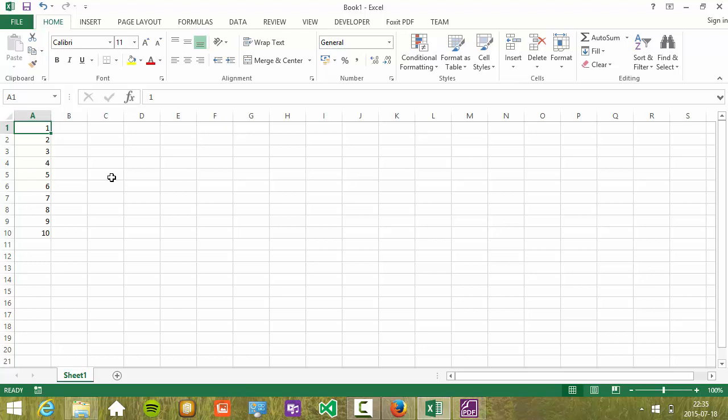To select a range when you don't know the number of rows, you could use a property called Current Region.